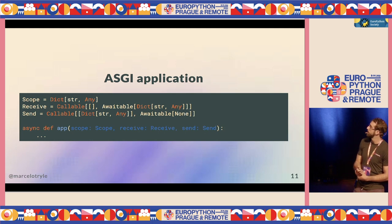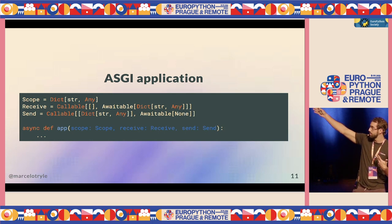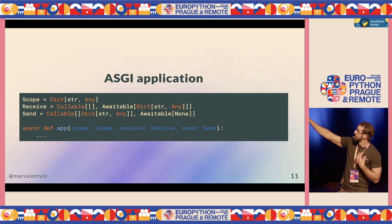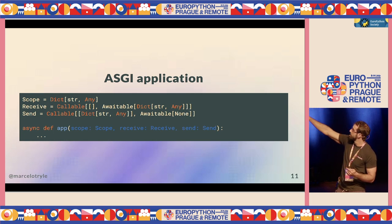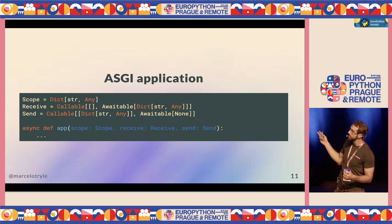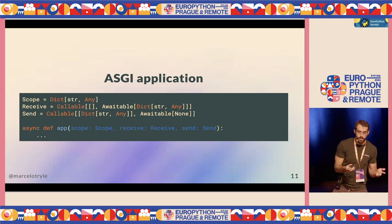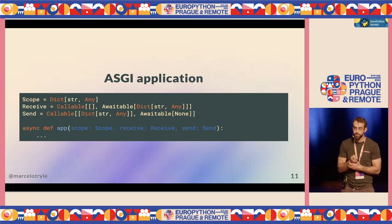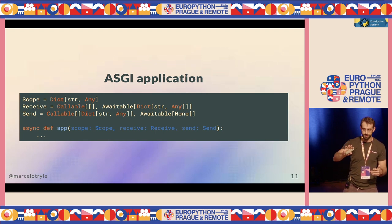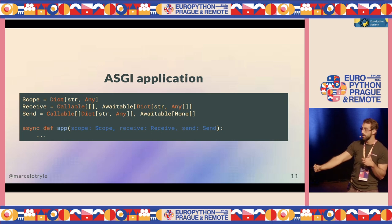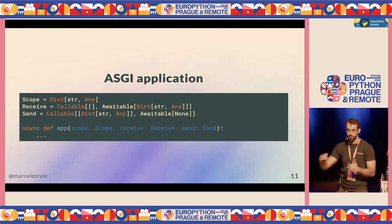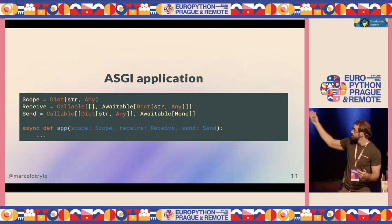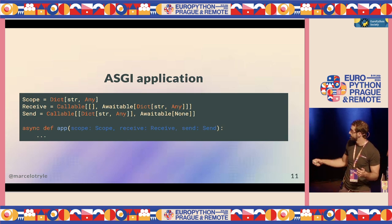This is the format of how an ASGI application looks like, and this is actually how FastAPI looks underneath. FastAPI is a callable that has three parameters: scope, receive, and send. Scope is the connection data — a dictionary with all the data from the connection. And receive and send are two callables to communicate with the server — you receive data from the server and send back to the server.